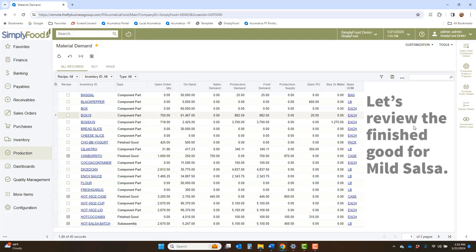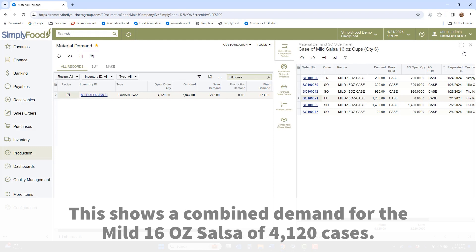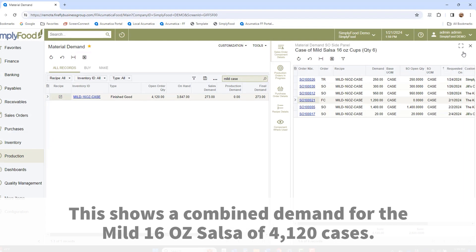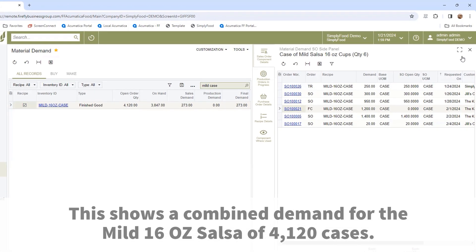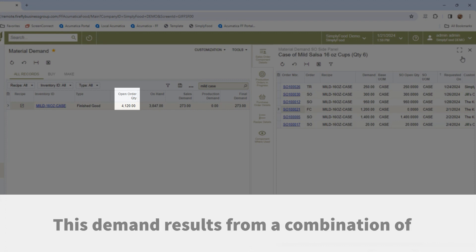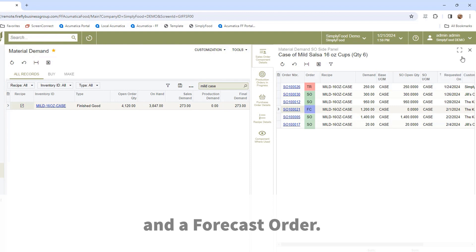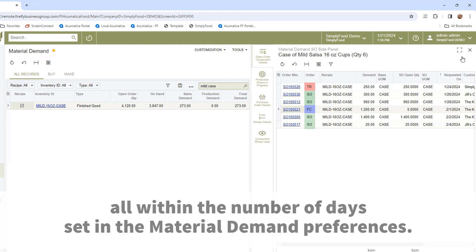Let's review the finished goods for mild salsa. This shows a combined demand for the mild 16-ounce salsa of 4,120 cases. This demand results from a combination of open sales orders, transfer replenishment orders, and a forecast order, all within the number of days set in the material demand preferences.